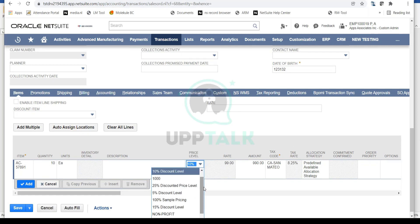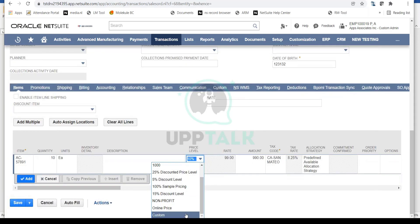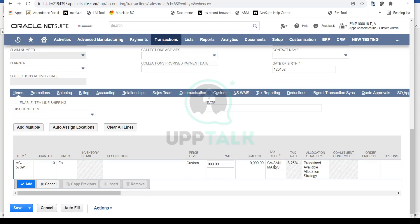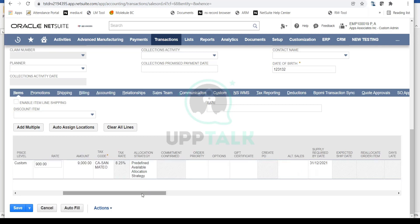There is also a Custom option for pricing — if you select Custom, you can enter any rate you want, rather than using a pre-defined price level. For example, I'll give a rate of 900. This allows the sales rep or whoever is entering the order to manually set the rate. You can also select the sales tax code to apply on the line — currently it is 8.25%.